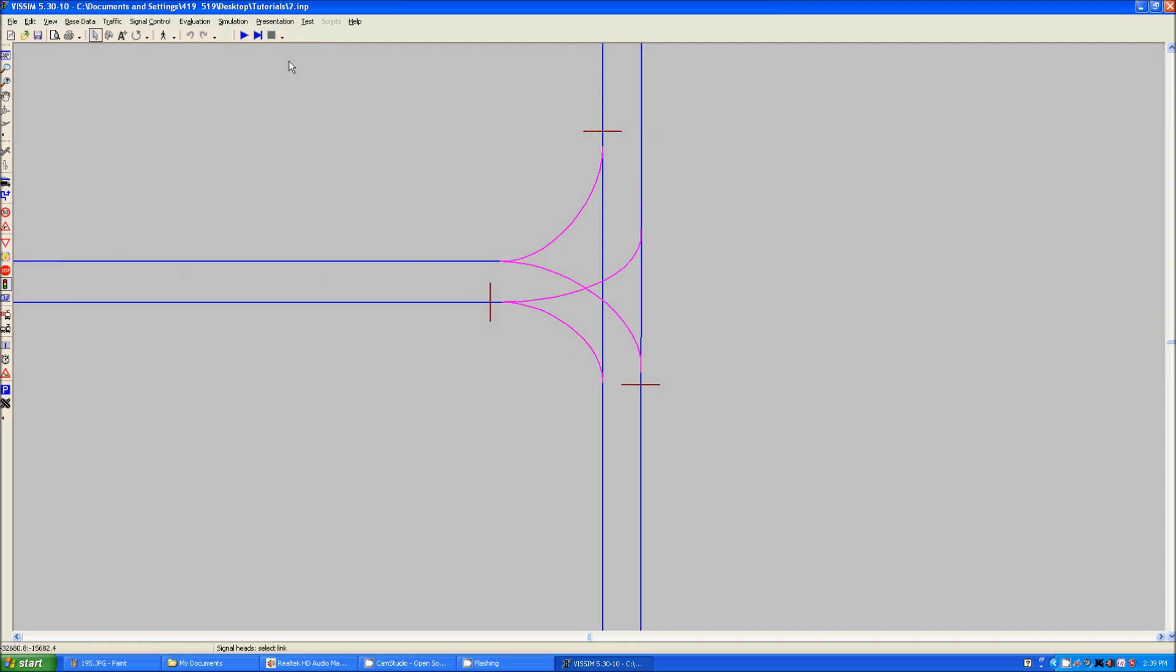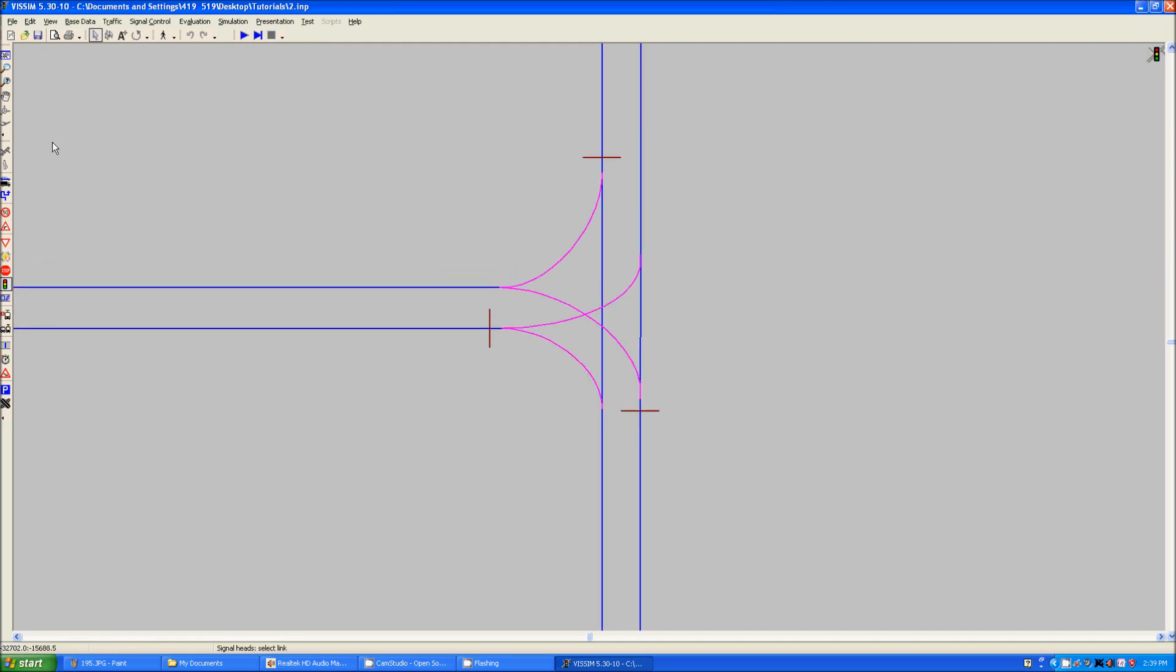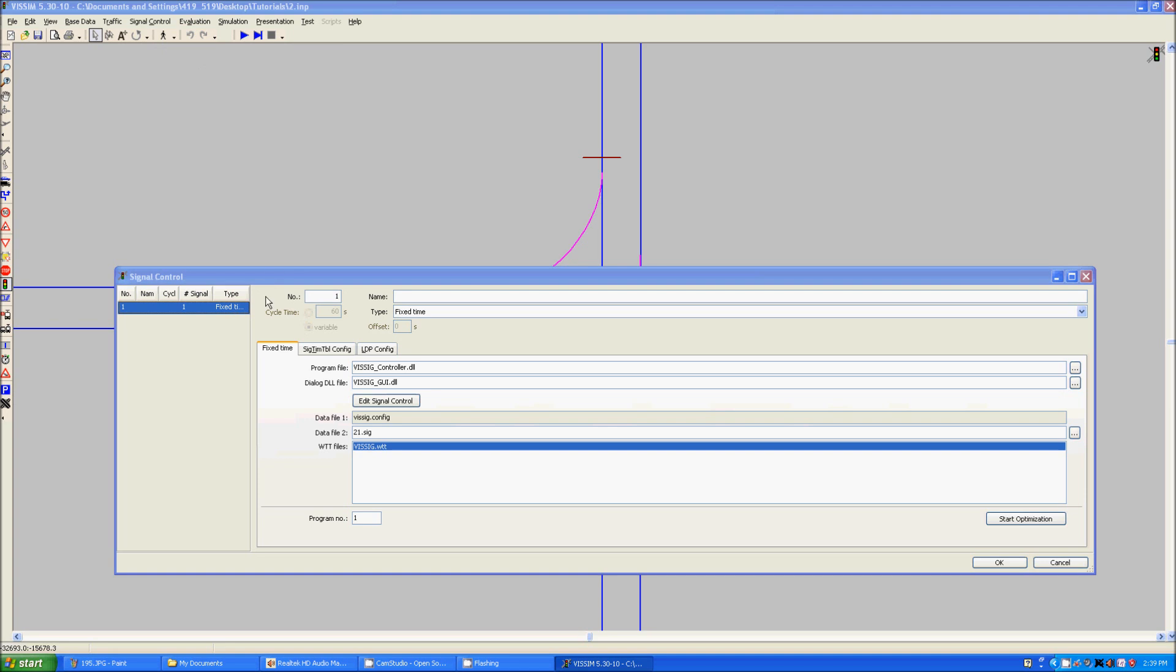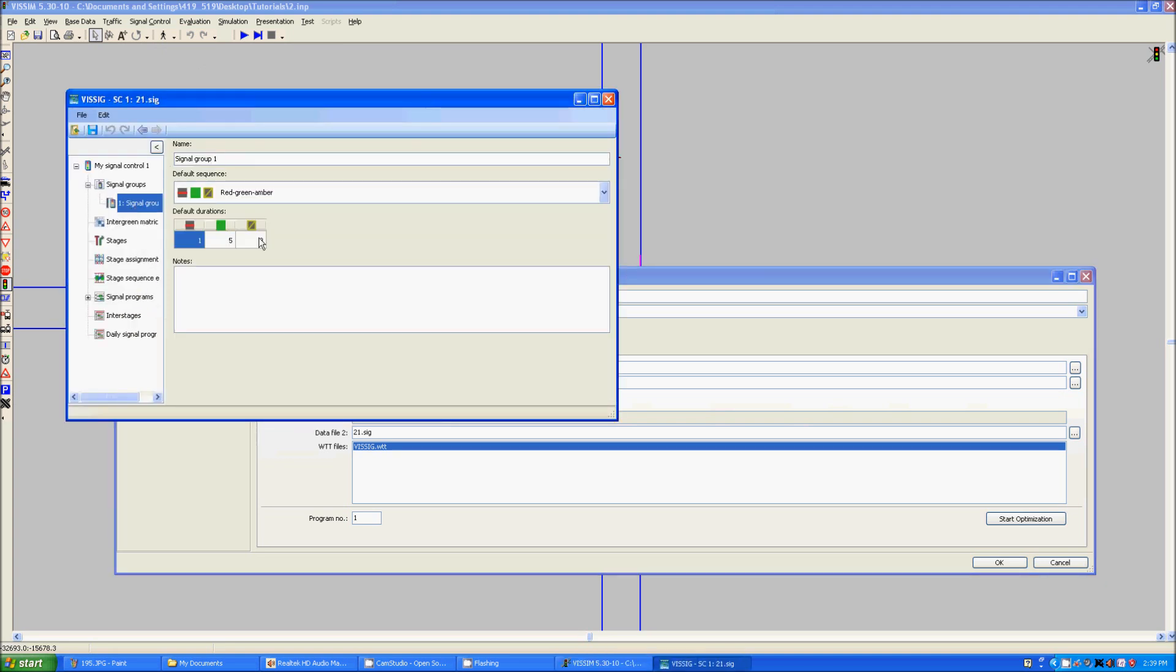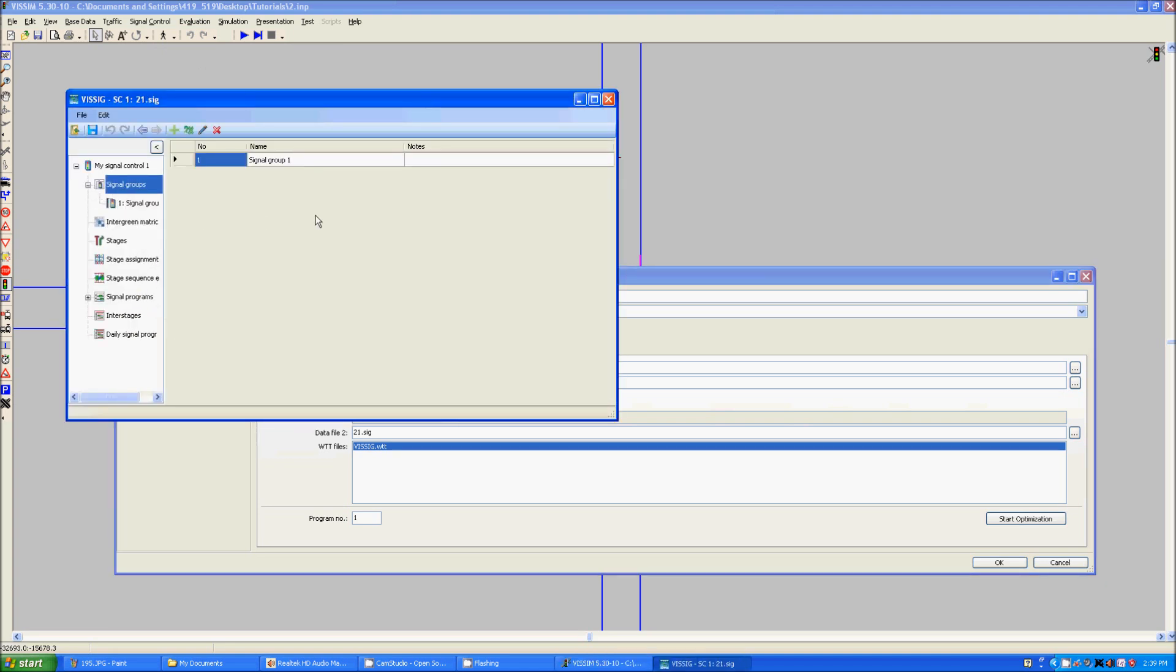So now that you've seen that, we can go back into signal control, edit controllers, go back to the same place as before. We're going to create a new signal group, a second signal group.